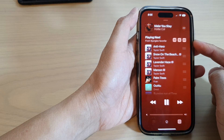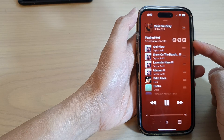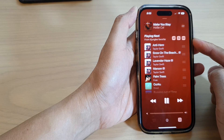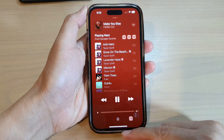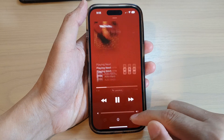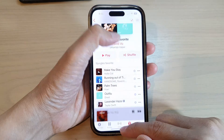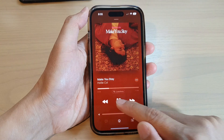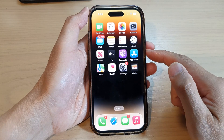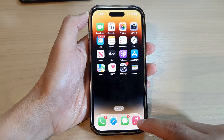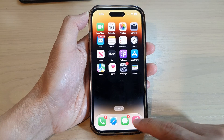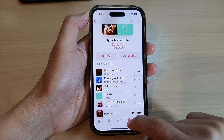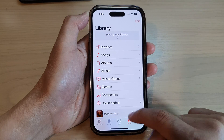Hey guys, in this video we're going to take a look at how you can shuffle music on your iPhone 14 series. First, let's go back to the home screen by swiping up at the bottom of the screen. On the home screen, open up the Apple Music app, then go to your library.